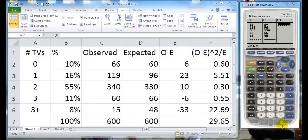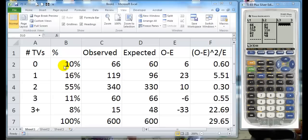I'm going to show you how to do a chi-square goodness of fit test using your Texas Instruments calculator. Now I have a list of data here from Collaborative Statistics volume edition 2.